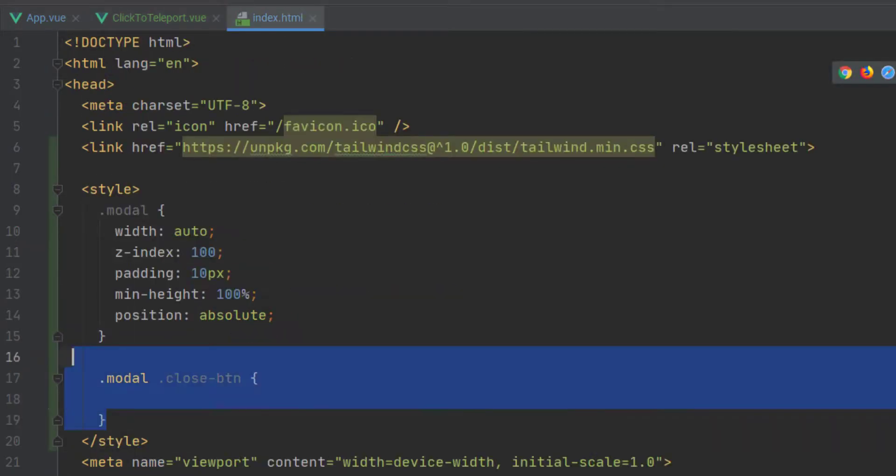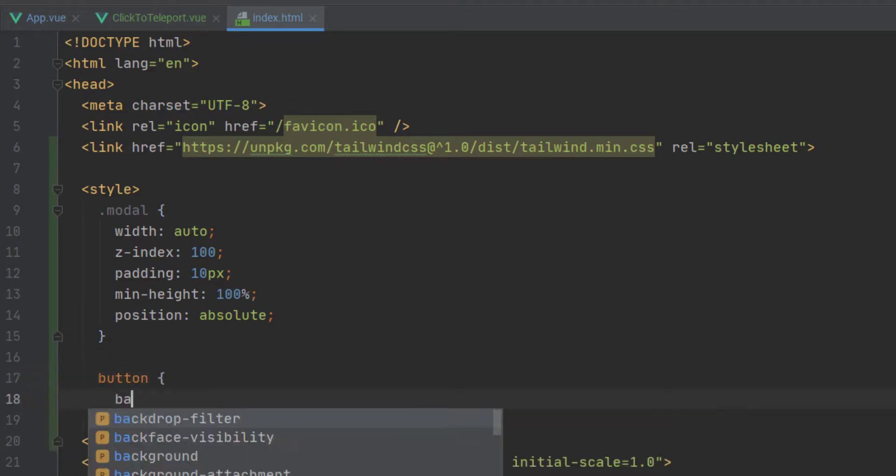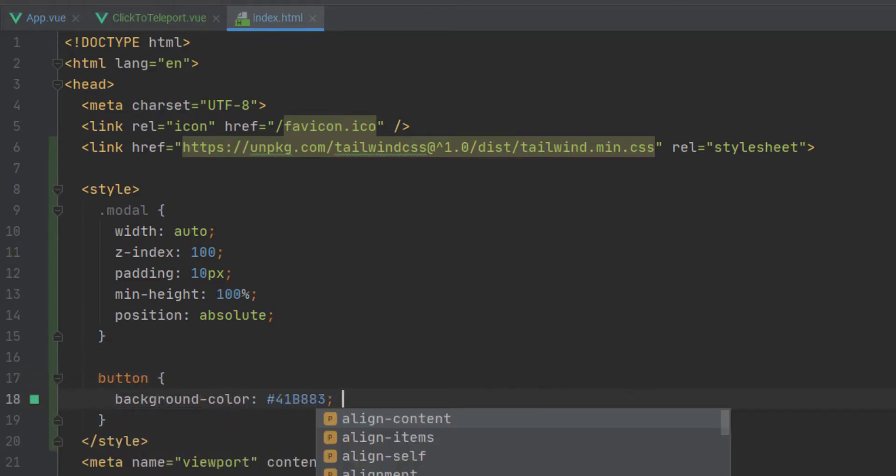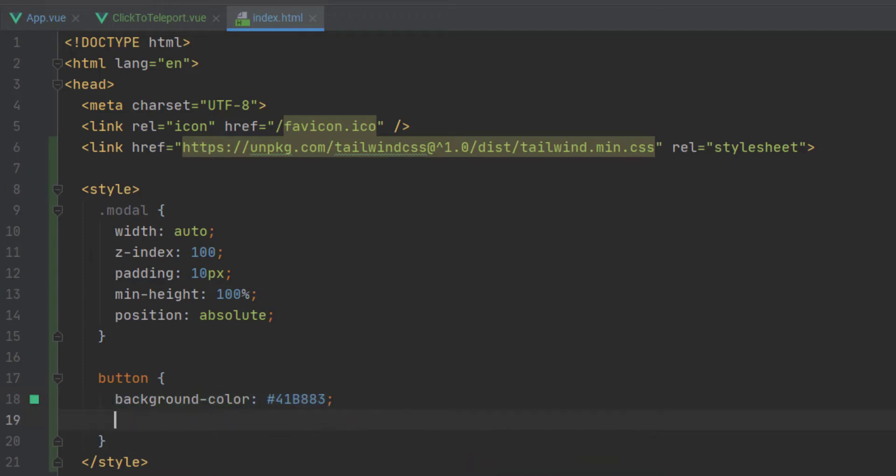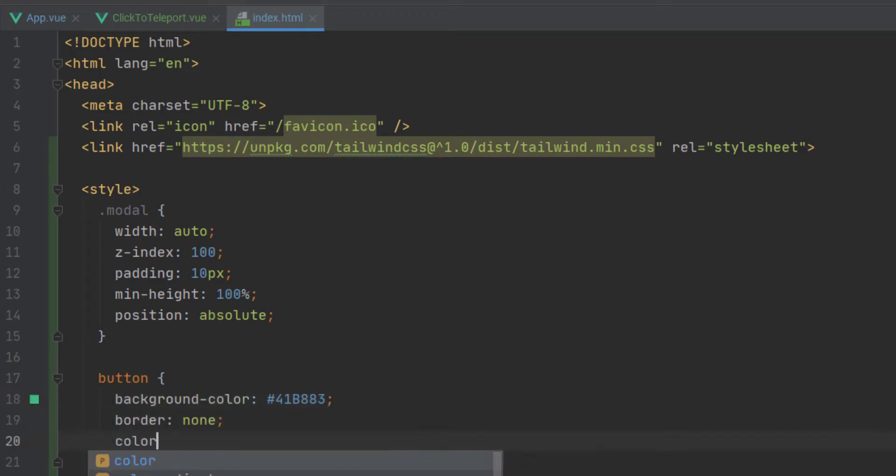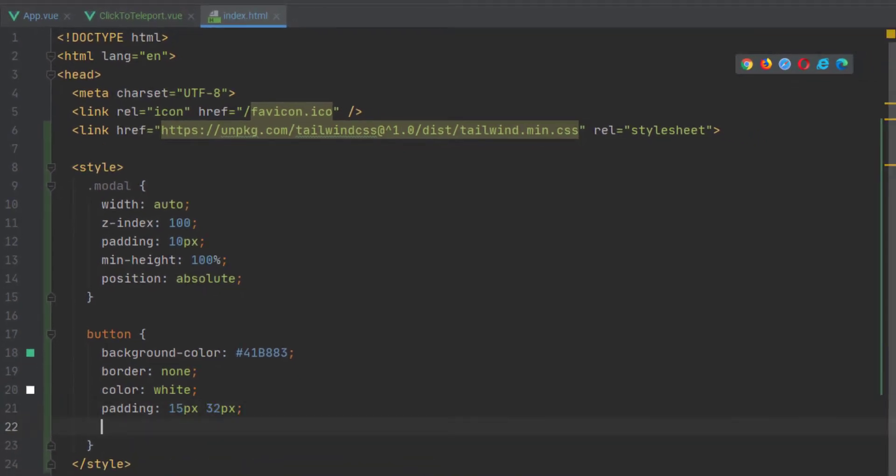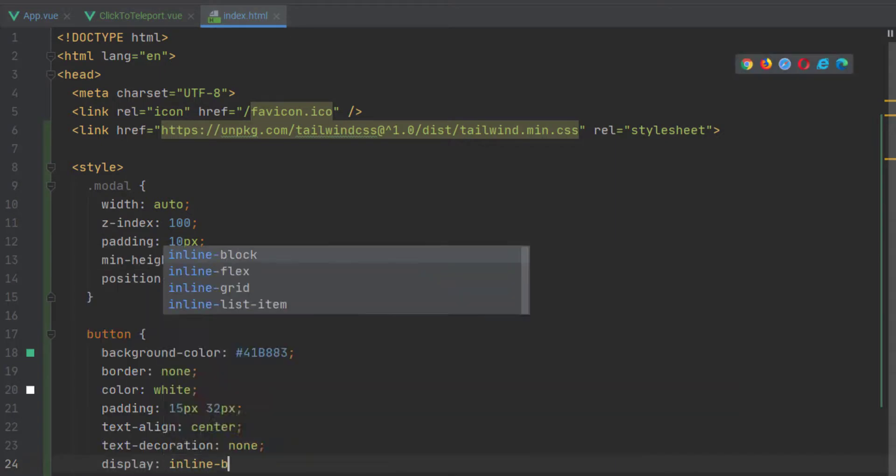Now, we don't actually need the model close button class, but we are going to just create a generic style or CSS layout that every single button will inherit just to make it a little prettier.